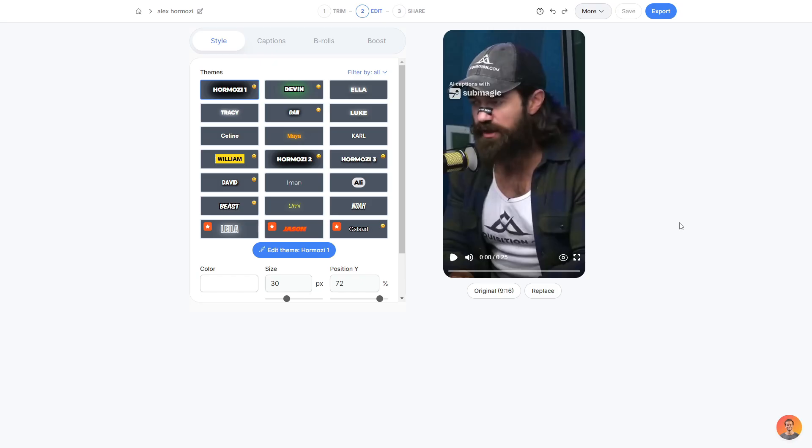So once it's generated, you should be taken to the editing page where you have a couple options here. You have the styles, captions, b-rolls, and boost.